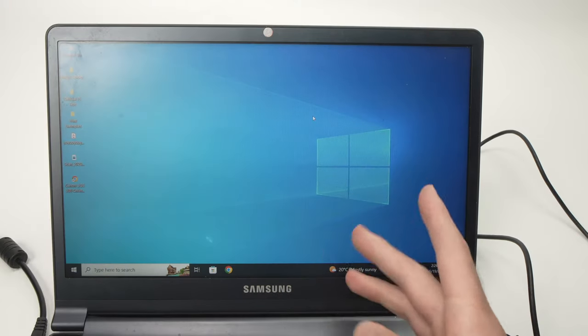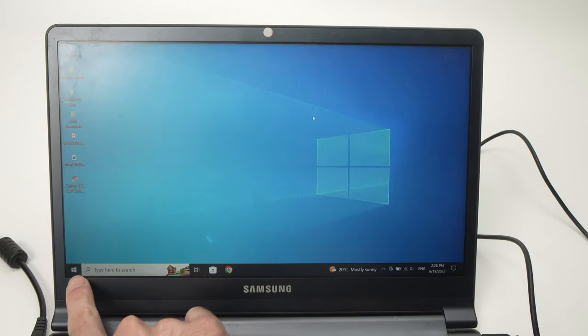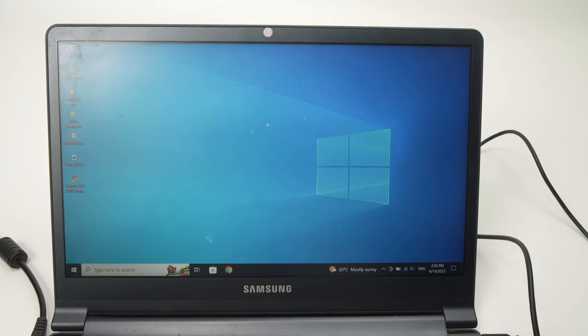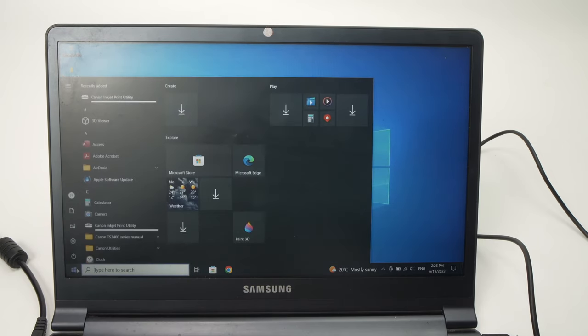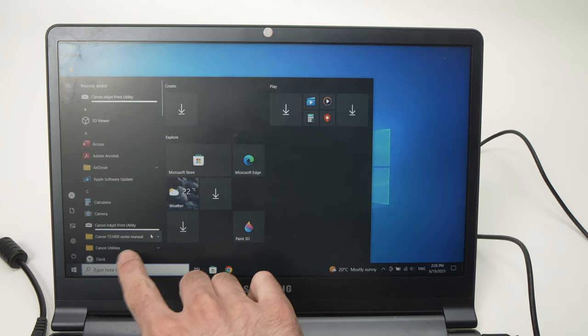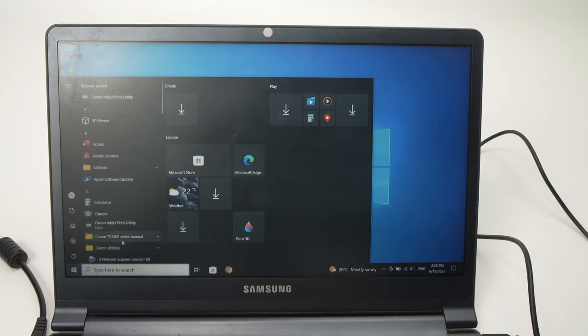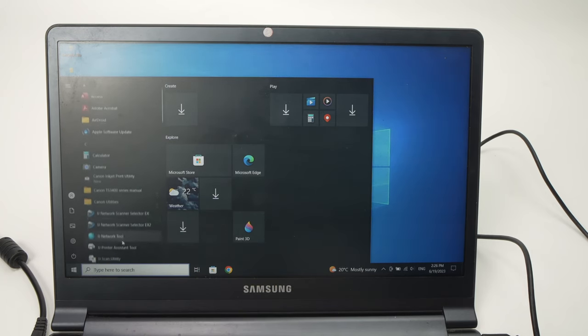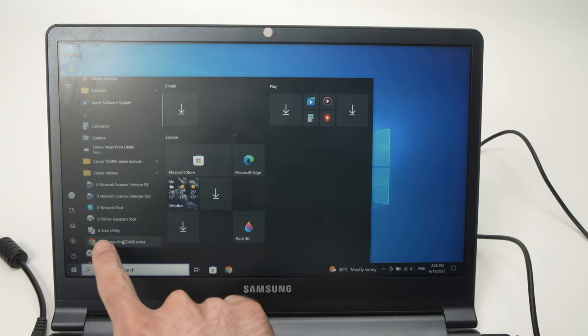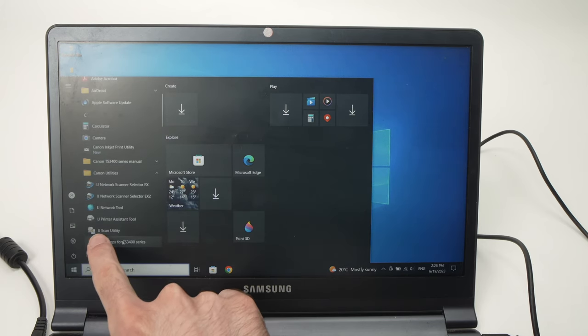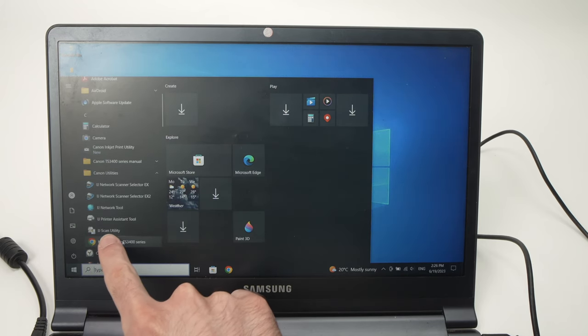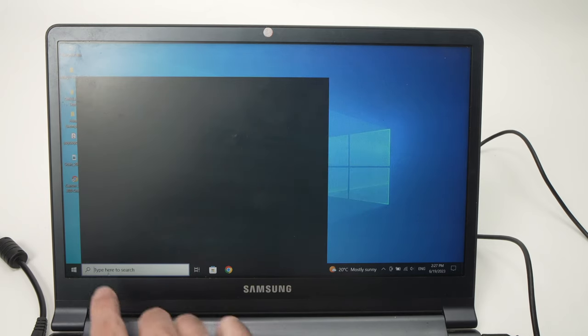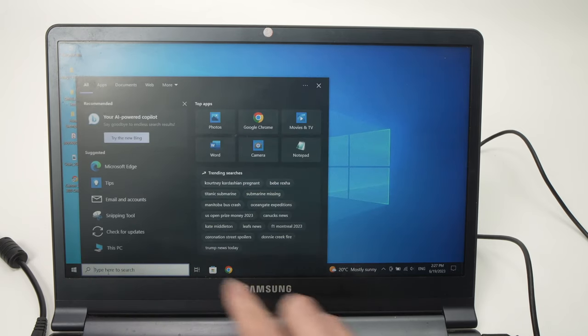Next step is to go in the start menu, find Canon Utilities, click on this folder that should have many applications, and you should open IJ Scan Utility. If you don't find it, you can type it in the search here.